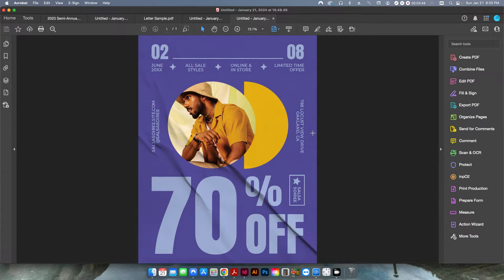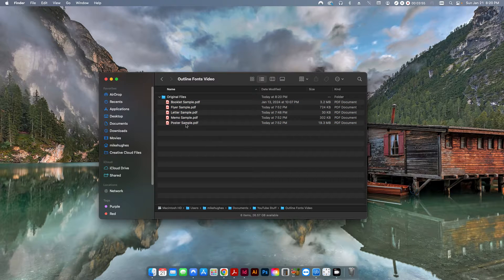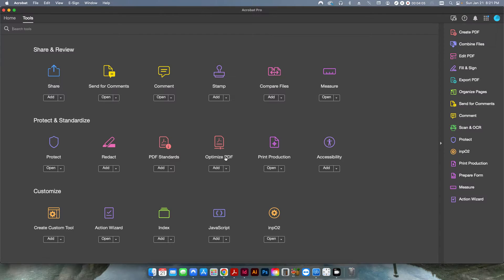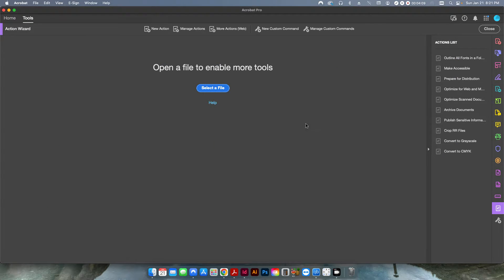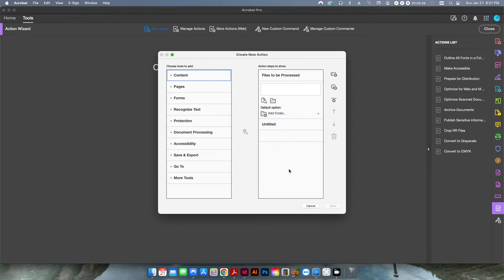The way to get around this — let me close all this out — is to create an action. If you open up Acrobat without a PDF, just the program itself, go up to Tools and then go down to Action Wizard. Click that and create a new action. Right now it's set by default to the currently open file. Instead, what we want to do is change this from Add Files to Add Folder. This will prompt you to select a folder with multiple PDF files to apply this action to.